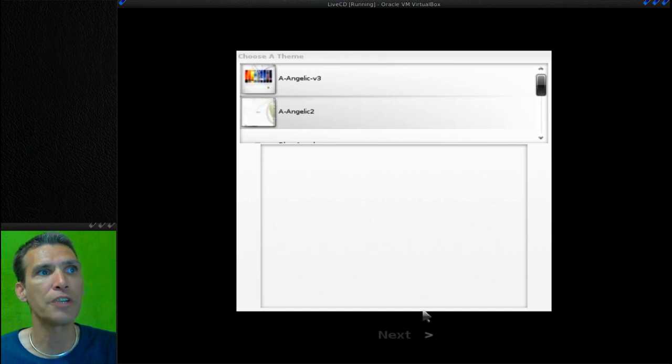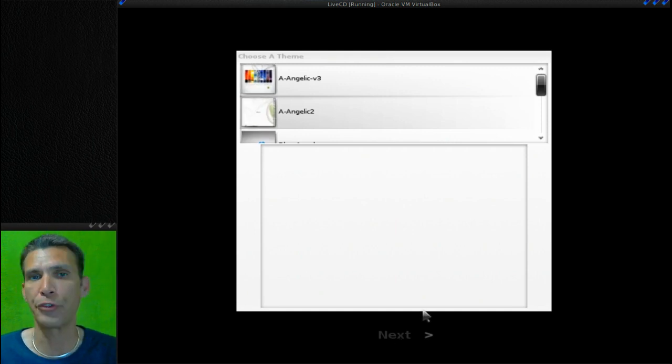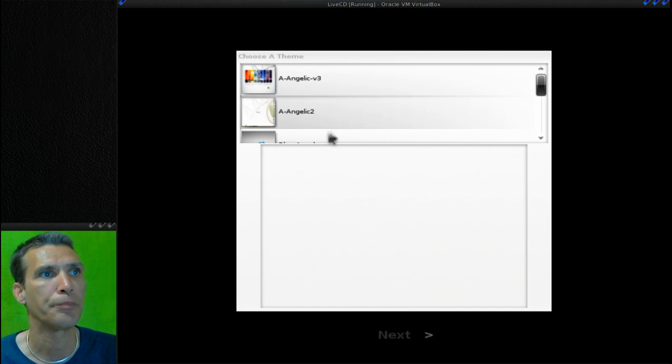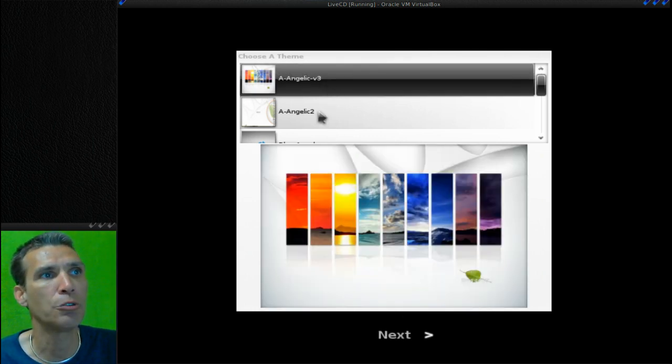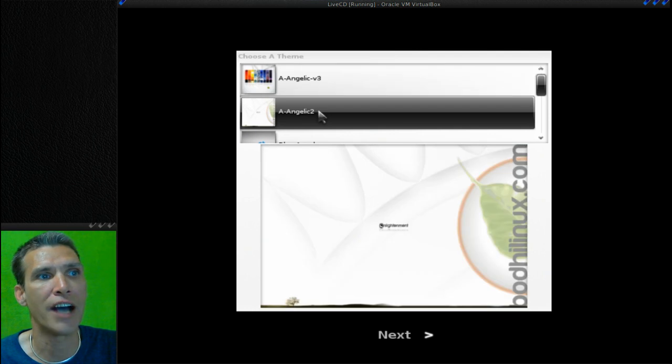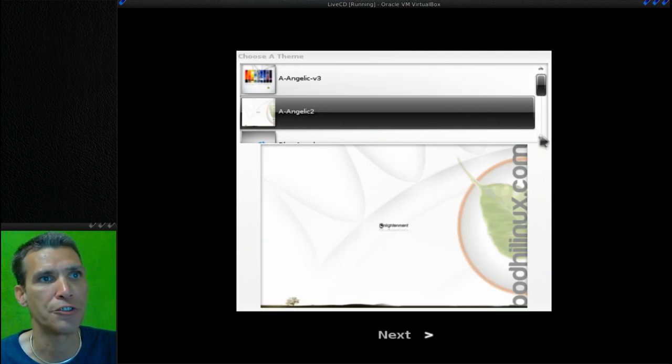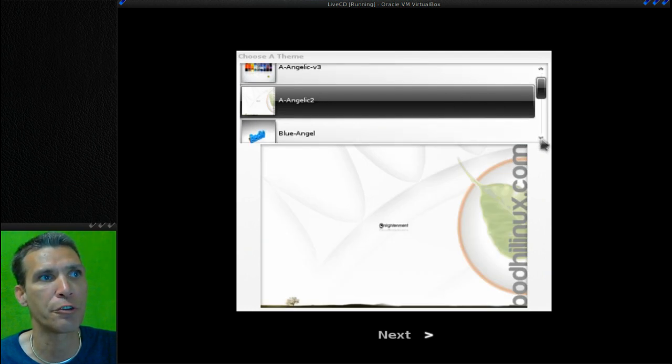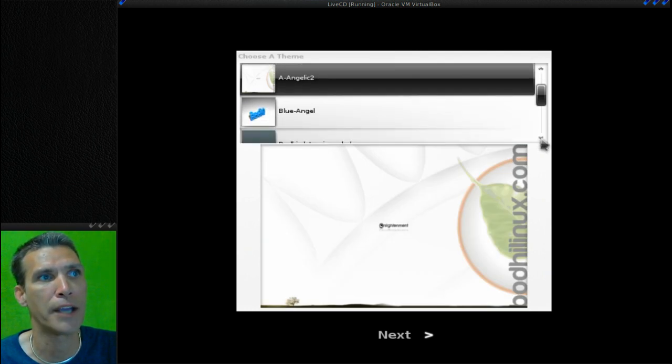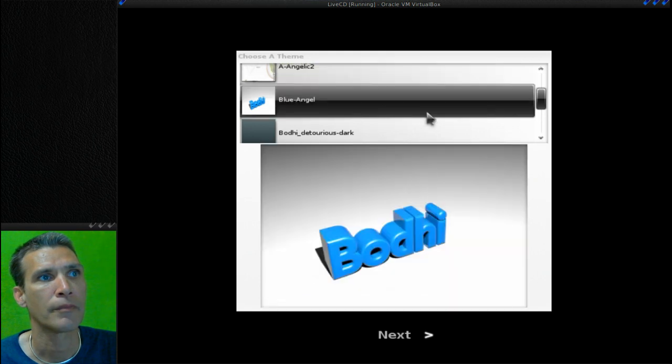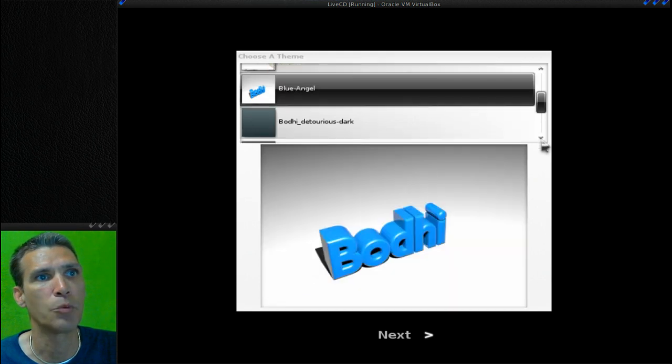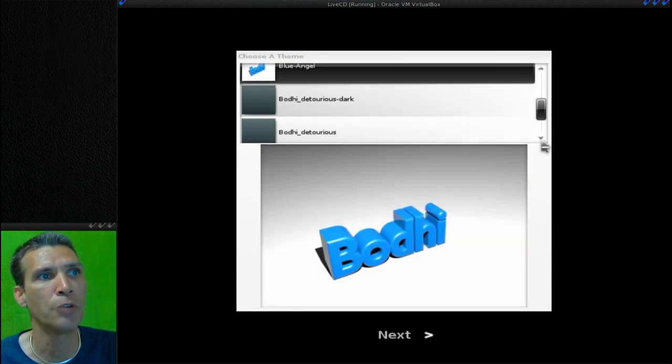Now it's going to give us some choices for themes. Interestingly enough, this download was not very large in file size - it was just under 500 megs. So let's go ahead and pick one of these out.